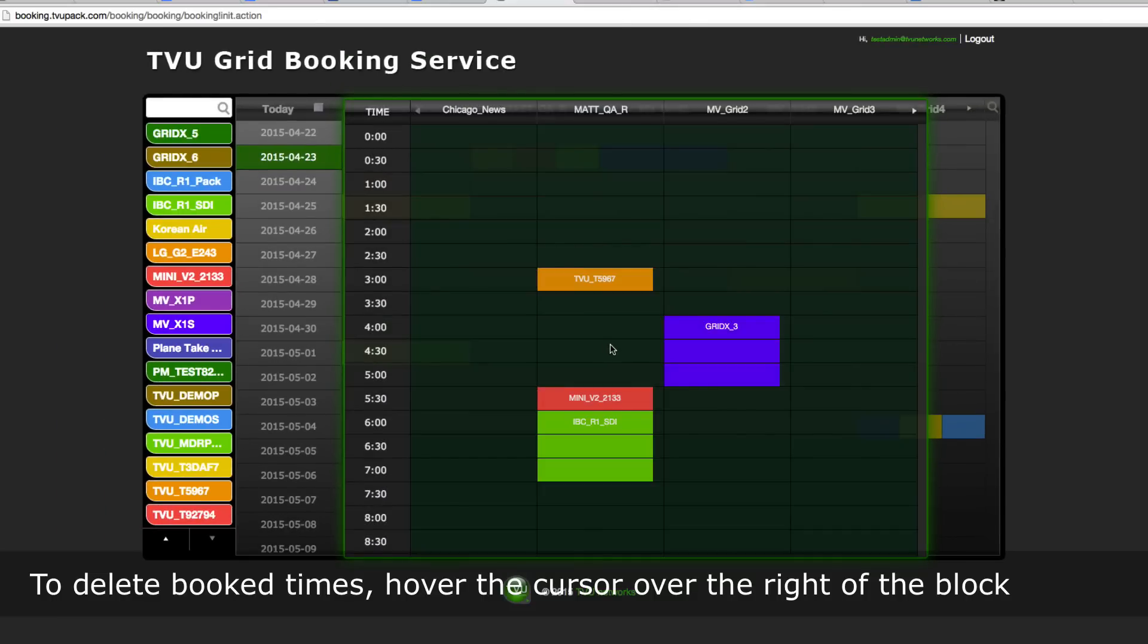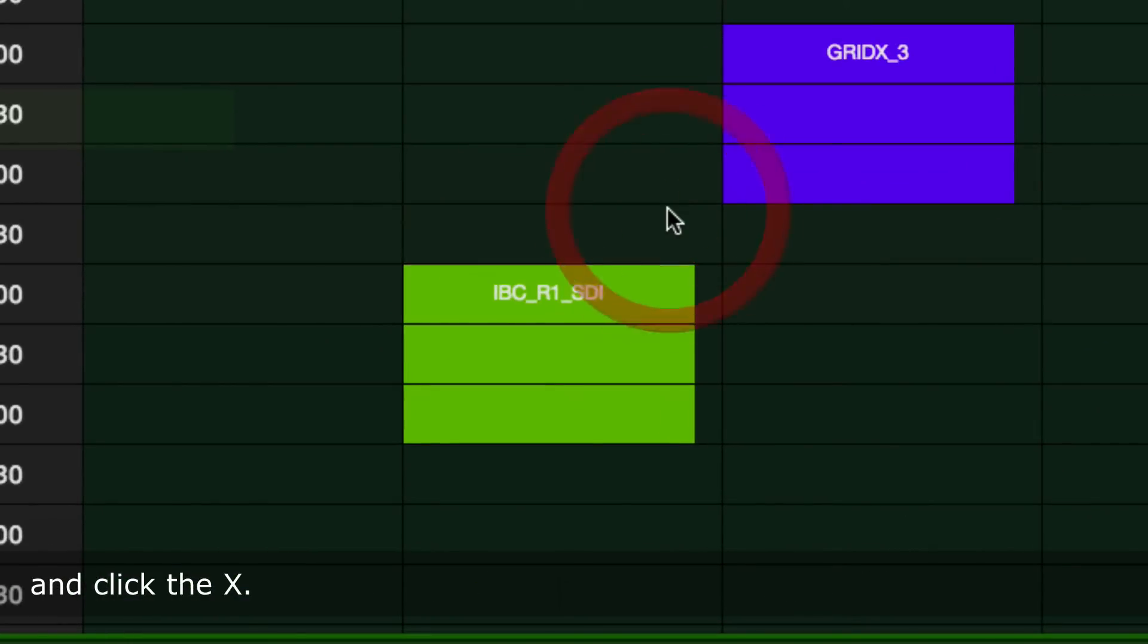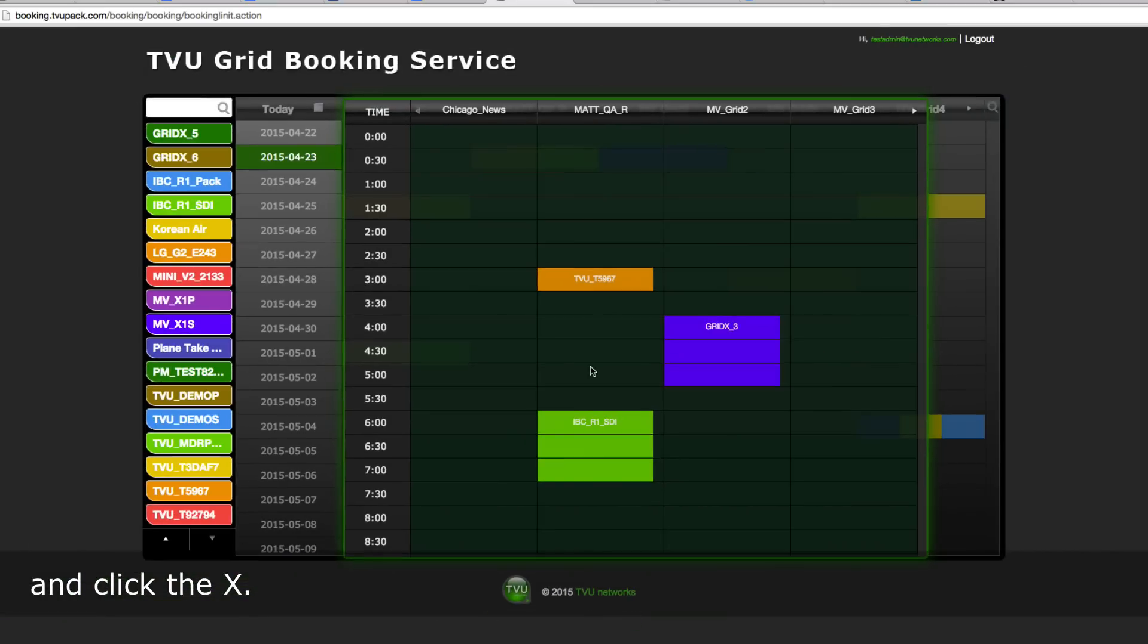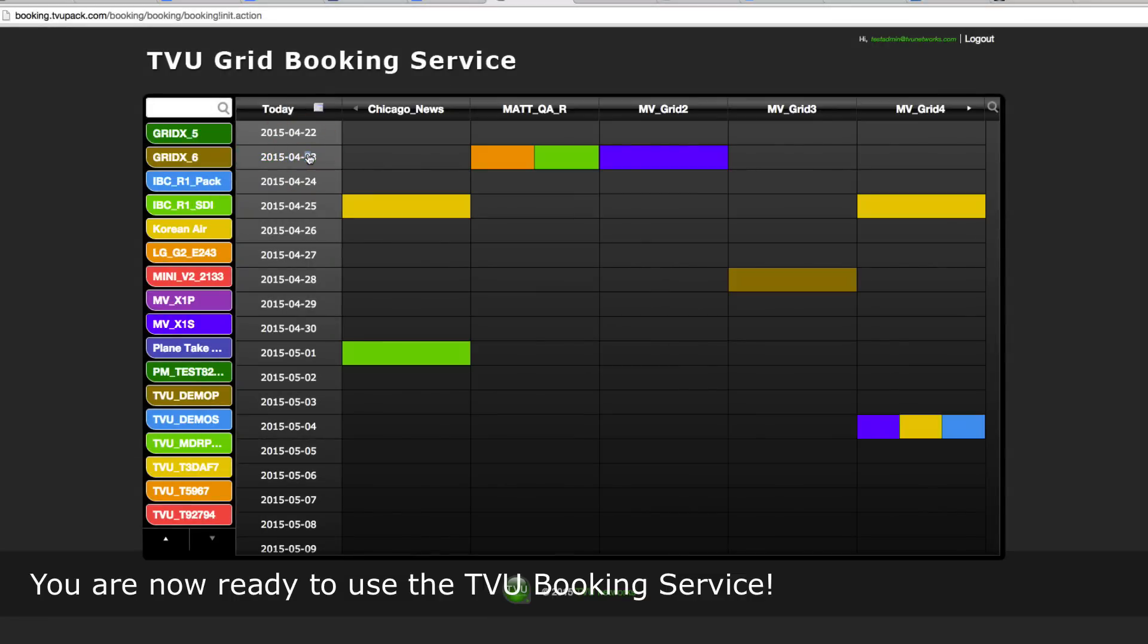To delete booked times, hover the cursor over the right of the block and click the X. To go back to the general view, click on the date to close its window. You are now ready to use the TVU booking service.